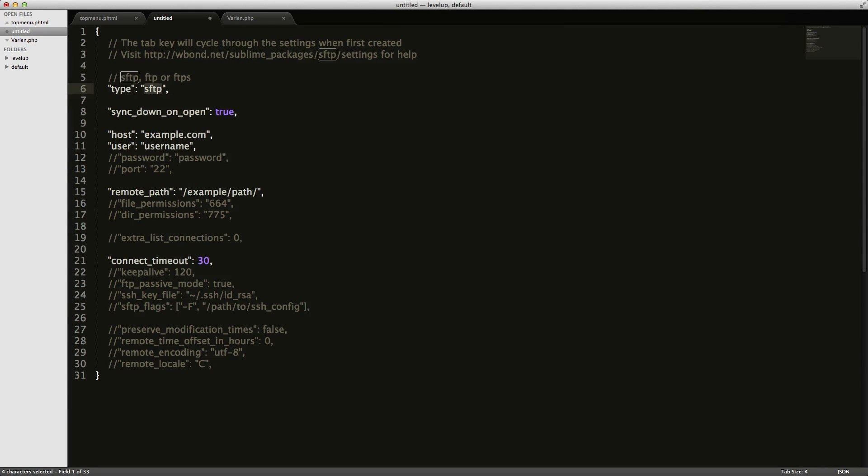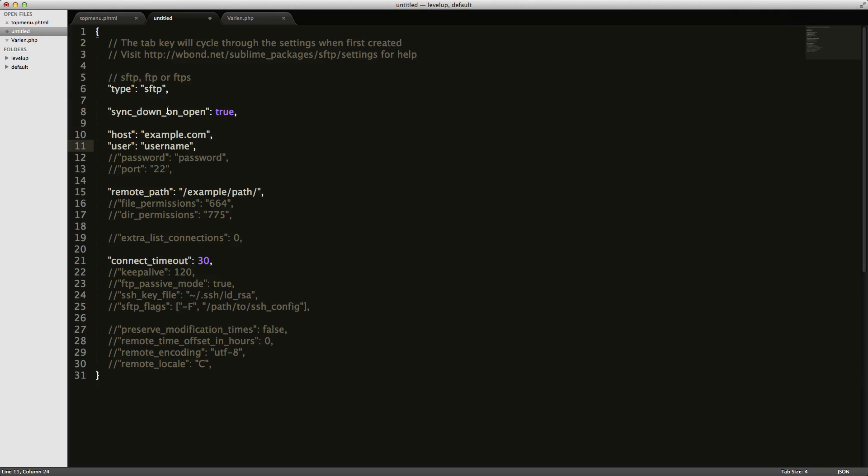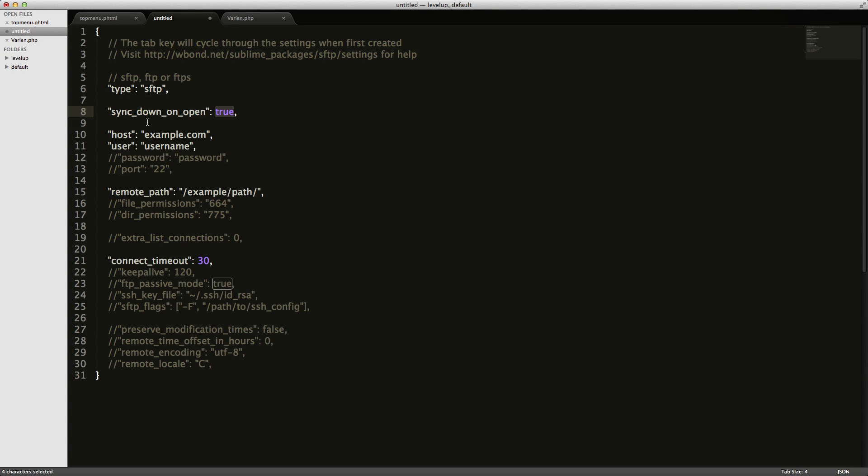And you'll notice it's coming up with this document here. I'm going to go ahead and put in my server information. I'm going to leave it as SFTP, sync down on open true. And there's not anything else I'm going to do with this.